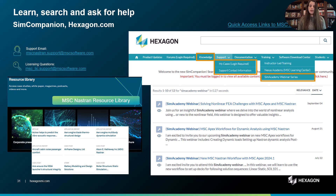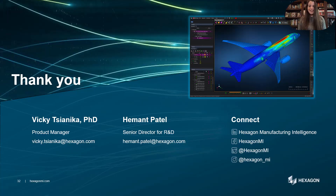As we conclude, I would like to remind everyone about the resources available to support your journey with MSC Nastran. For technical support, you can reach out via the email shown on your screen. Additionally, you can explore SimAcademy webinars which cover a wide range of topics to help you and your teams deepen your expertise. Thank you all for listening. If you have any questions or need further information, feel free to reach out to me at the email shown on your screen. I look forward to hearing from you and supporting your work with MSC Nastran. Have a great day!